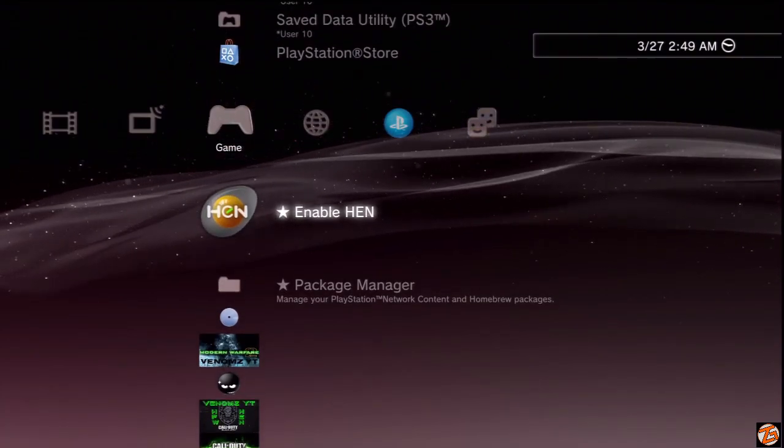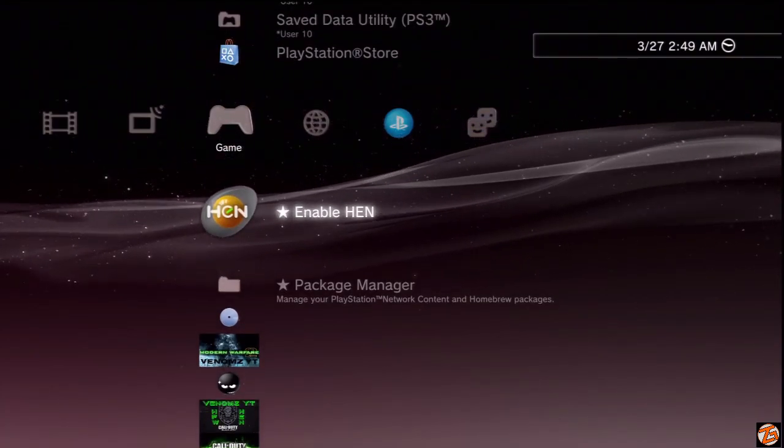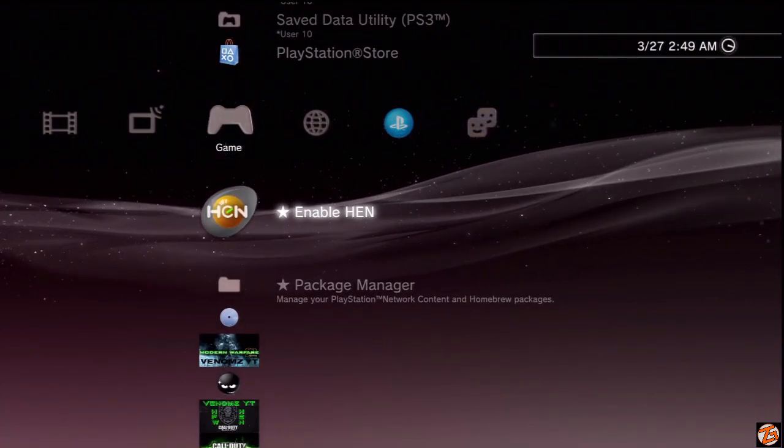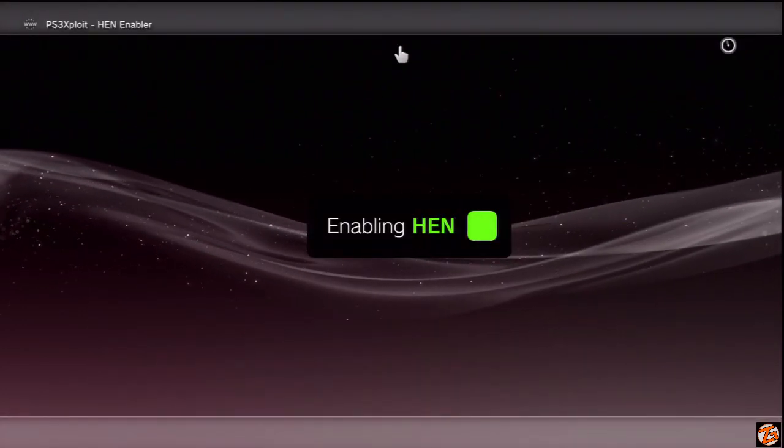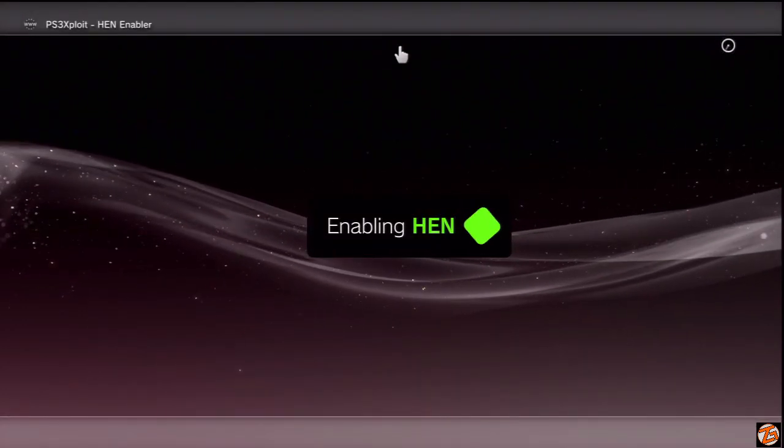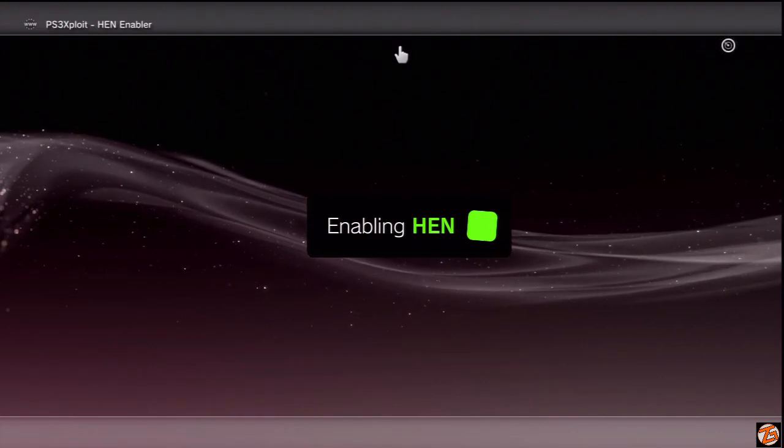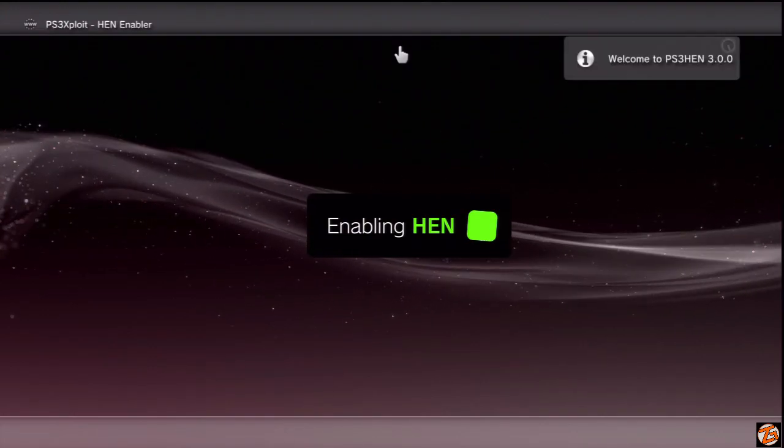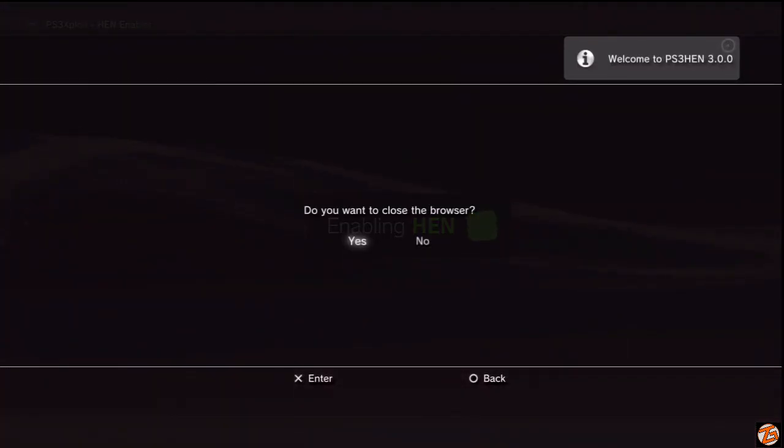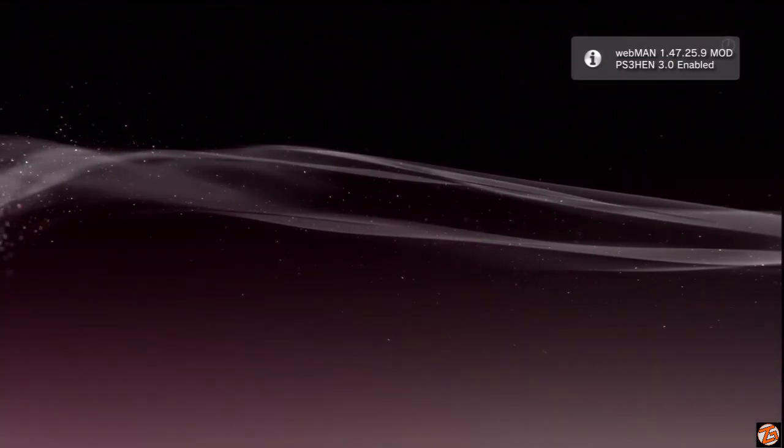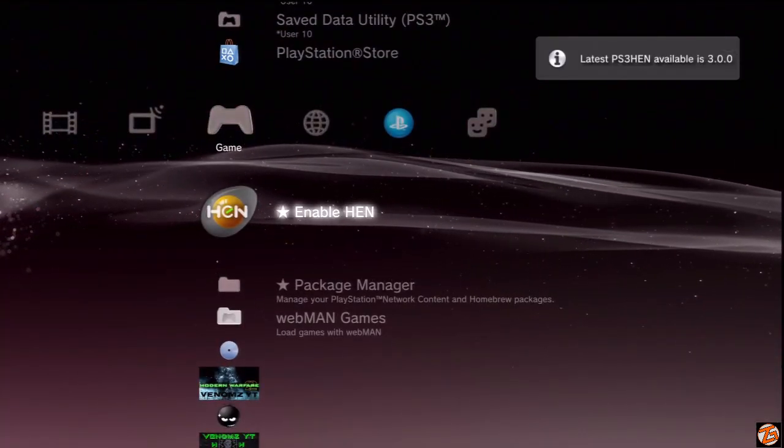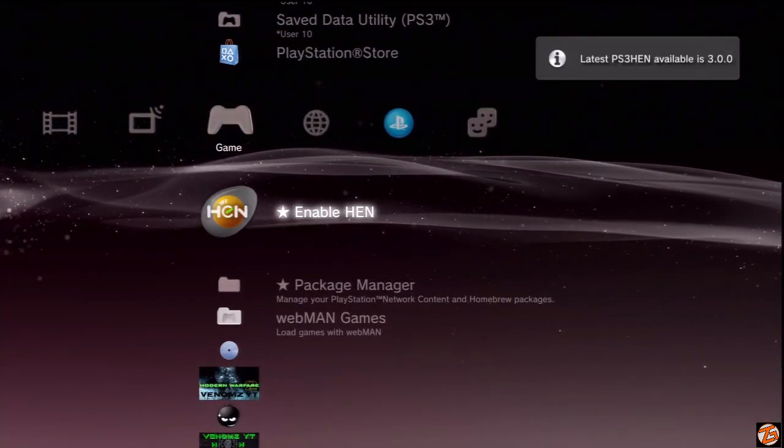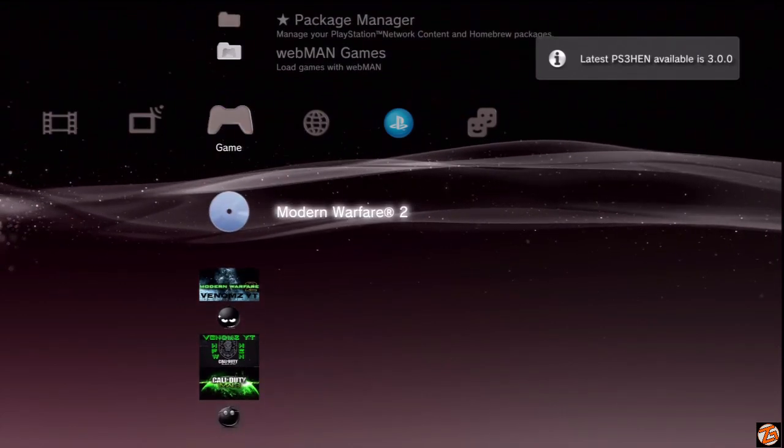But once you delete it, I forgot to enable HEN so I'm going to enable HEN right now. Obviously if you don't have HEN enabled, I suggest you do so seeing as you need HEN enabled to access any of these tools or menus. So enable HEN, and once you have HEN enabled you can go ahead and launch the Modern Warfare 2 mod loader.